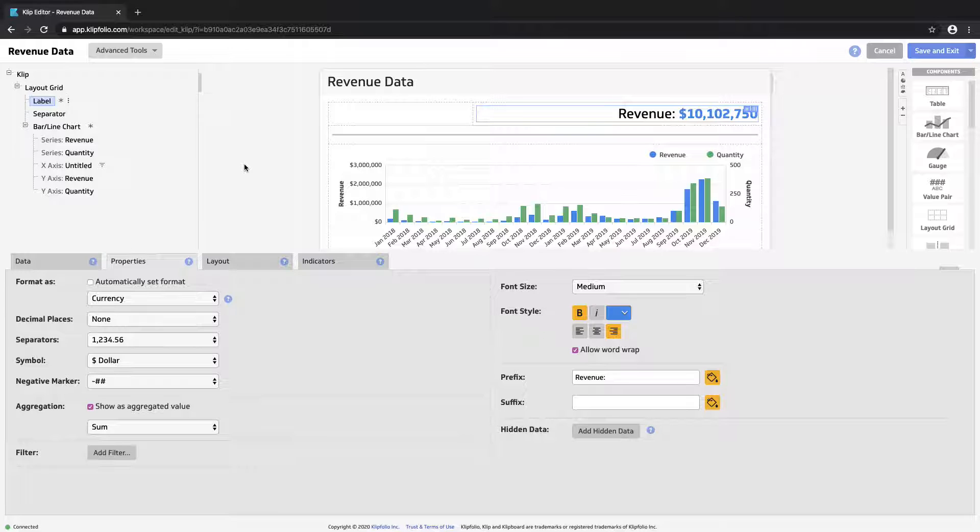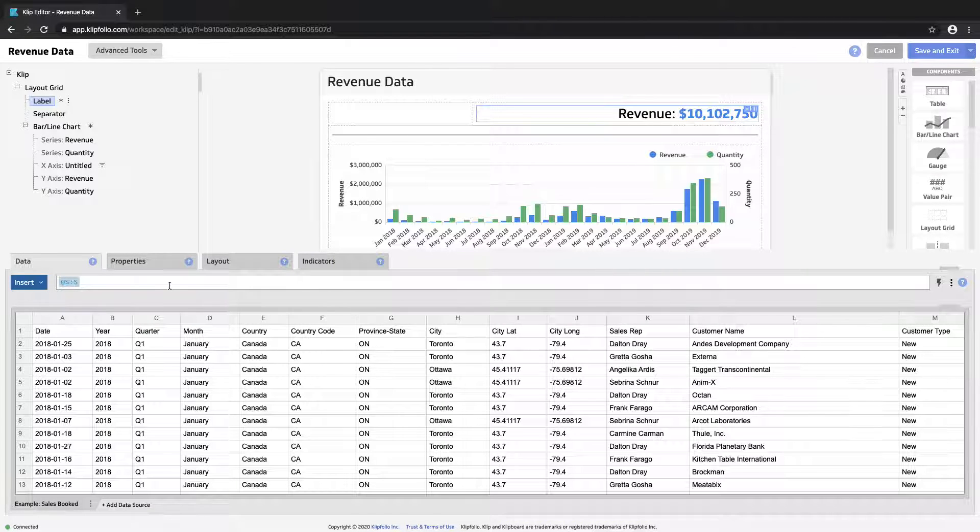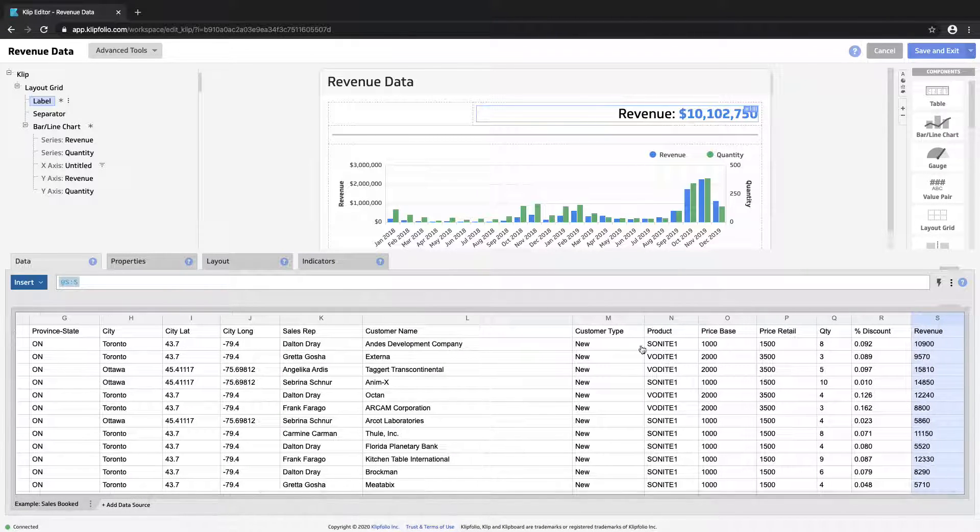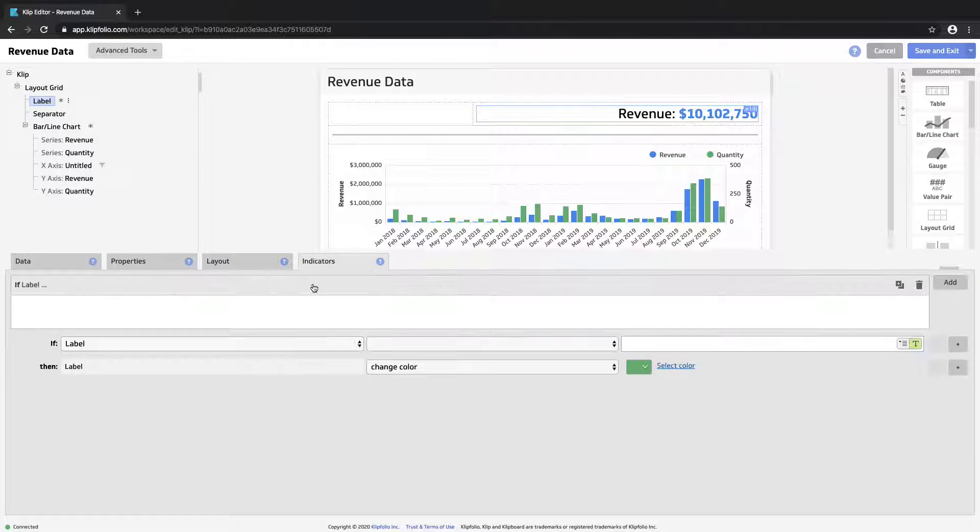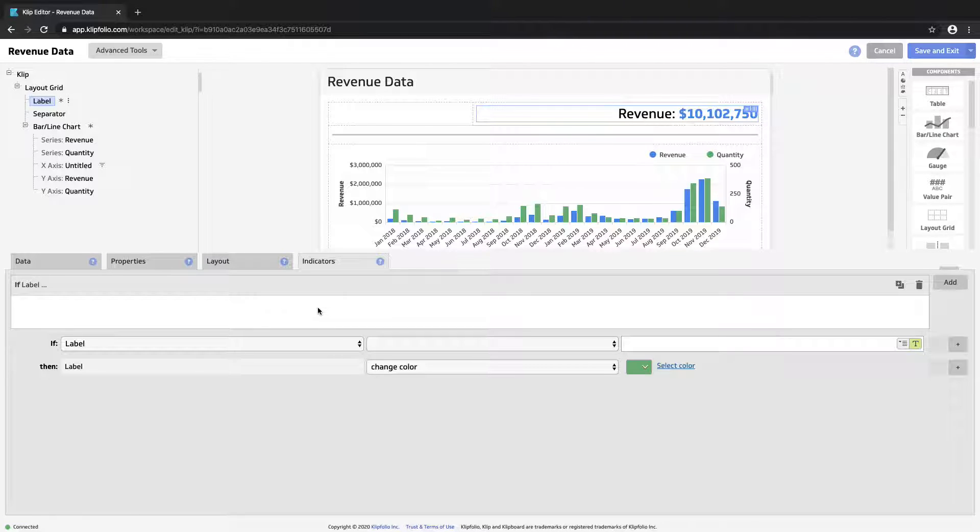So as of now the label is showing just the information that we wanted to which is our revenue data over in column S. An indicator lets you set up very simple logic that will change the look of the data based on that logic.